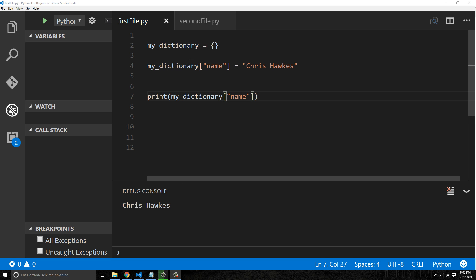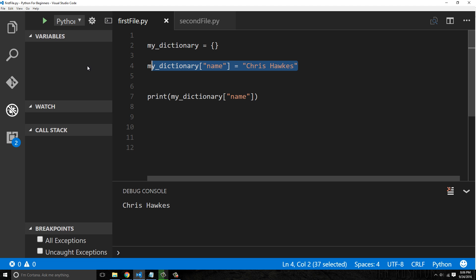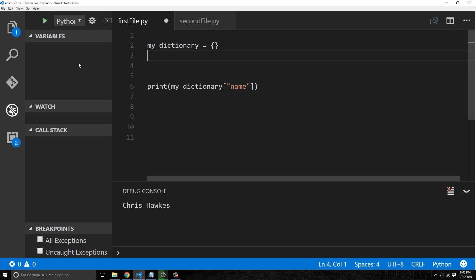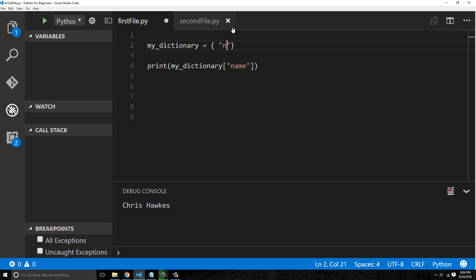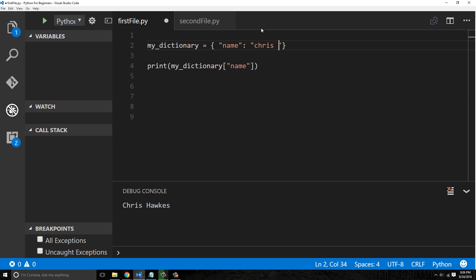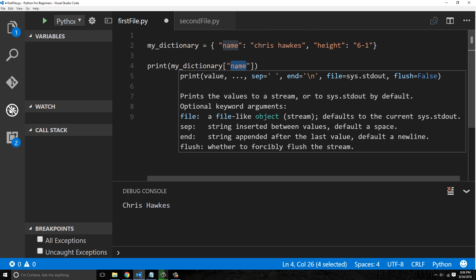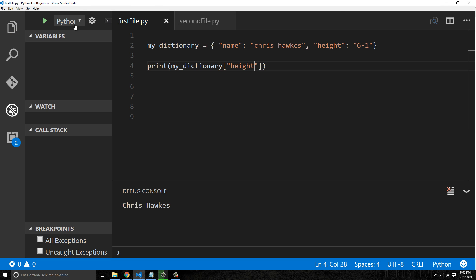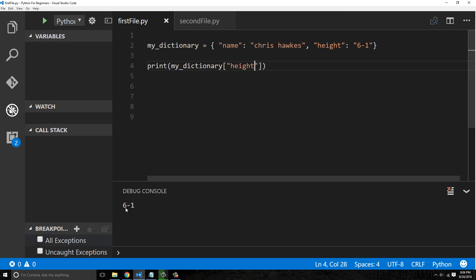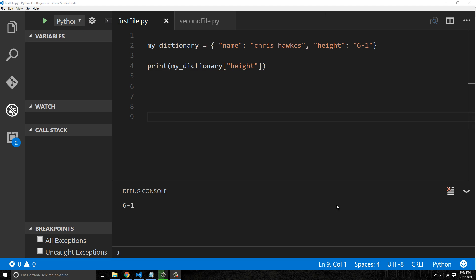That was creating an assignment after the fact, but I don't have to do it that way. I can define the key inline when I define the dictionary by saying 'name' with a colon separating the value: 'Chris Hawks'. If I want to add another value I can say 'height' with a value of 'six one'. Printing 'height' prints out 'six one'.